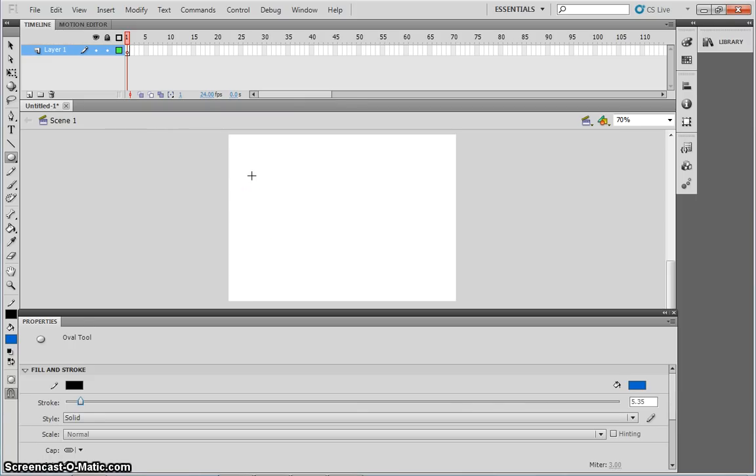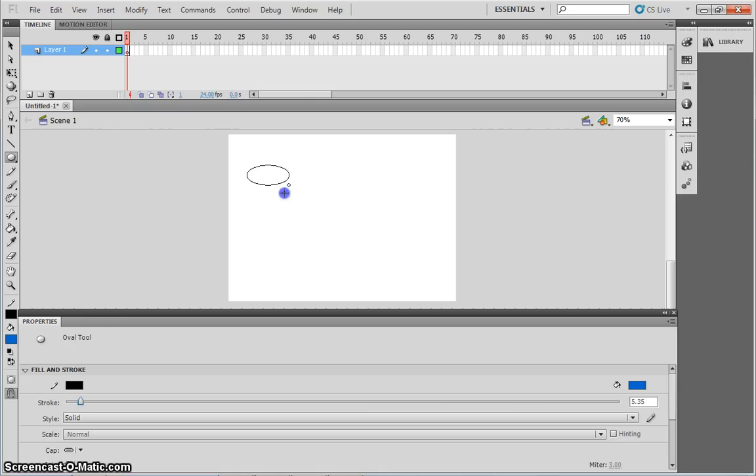To draw a perfect circle, I click onto the stage with my hash, keep hold of my mouse button and drag. If I want to make a perfect circle instead of an oval, I can keep hold of the shift key on my keyboard. Like that.